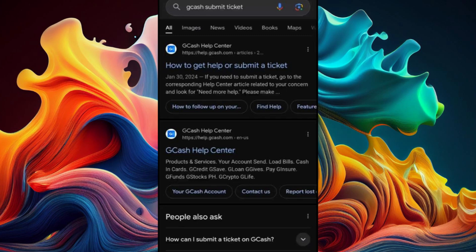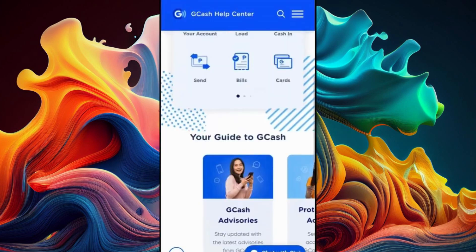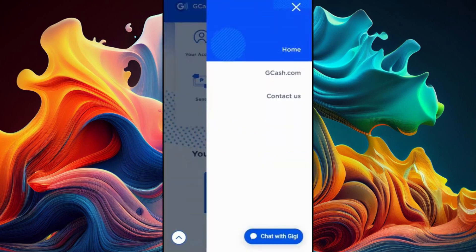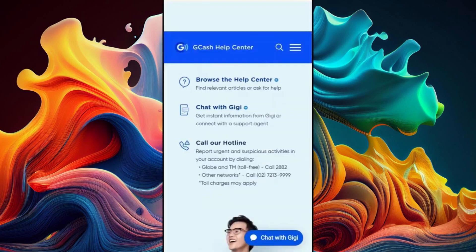Go to the GCash Help Center. To submit the ticket, on the top you'll see three horizontal lines — click on it. Now click on 'Contact Us.' On the bottom right-hand side you'll see an option.